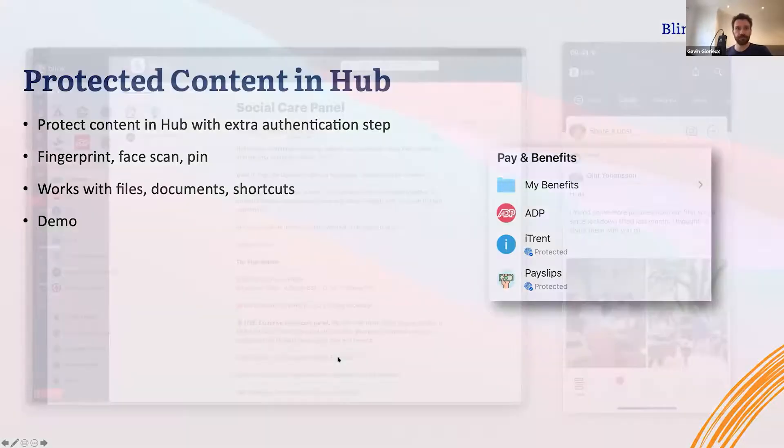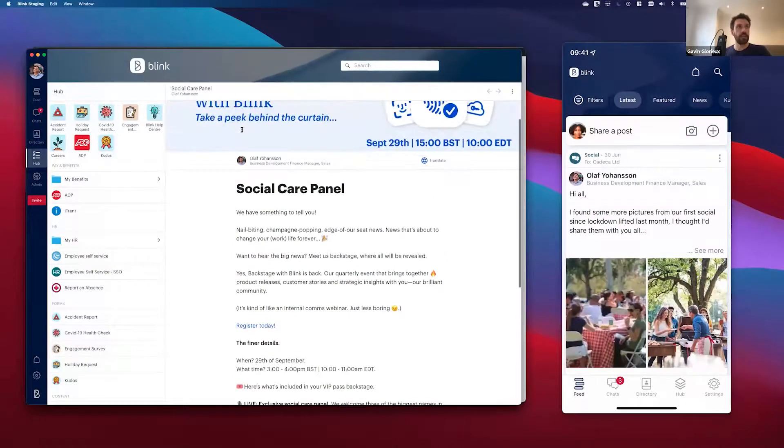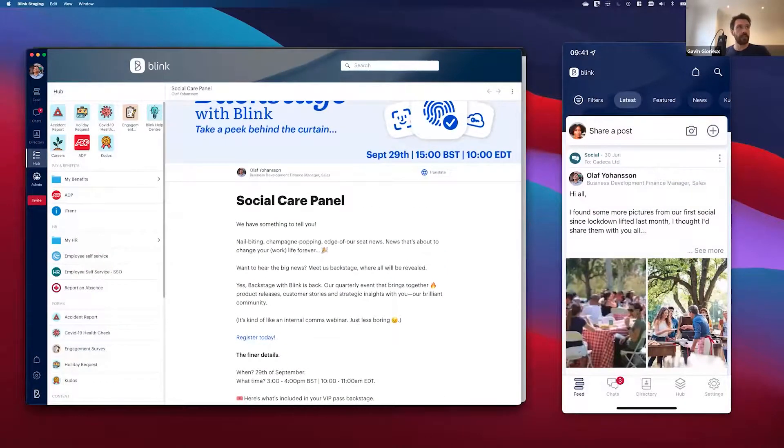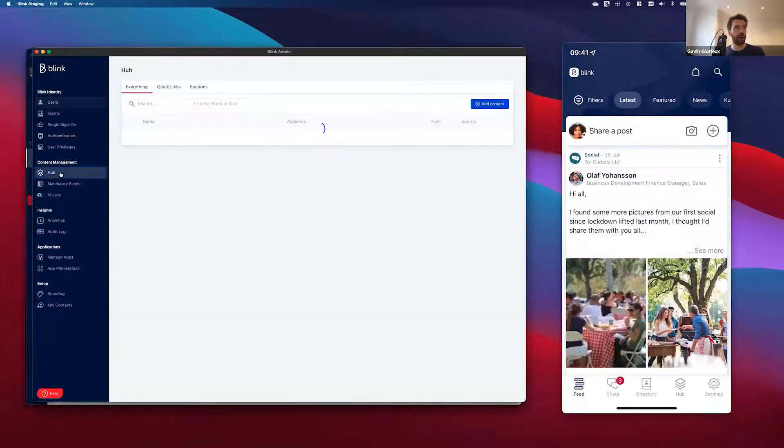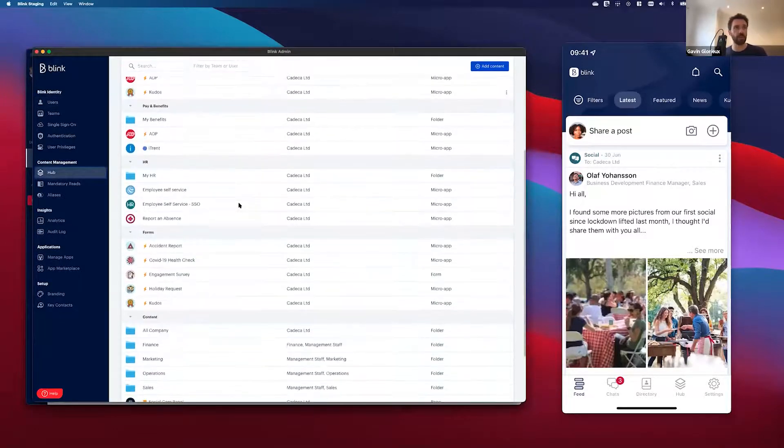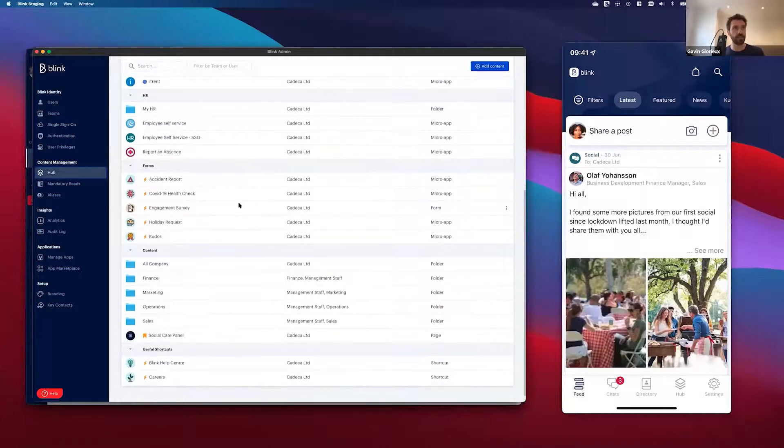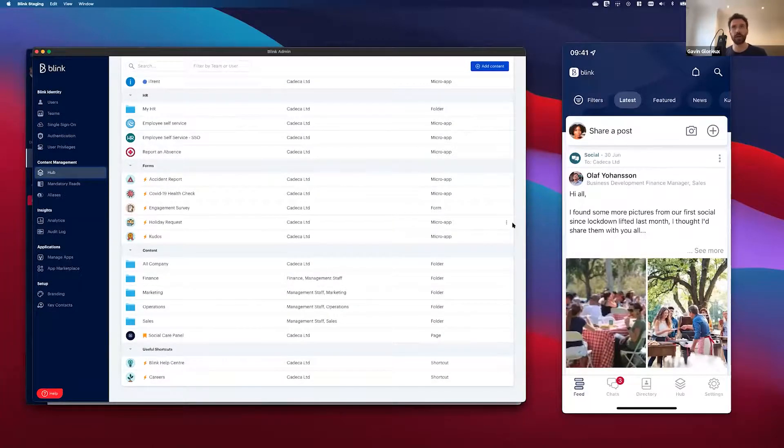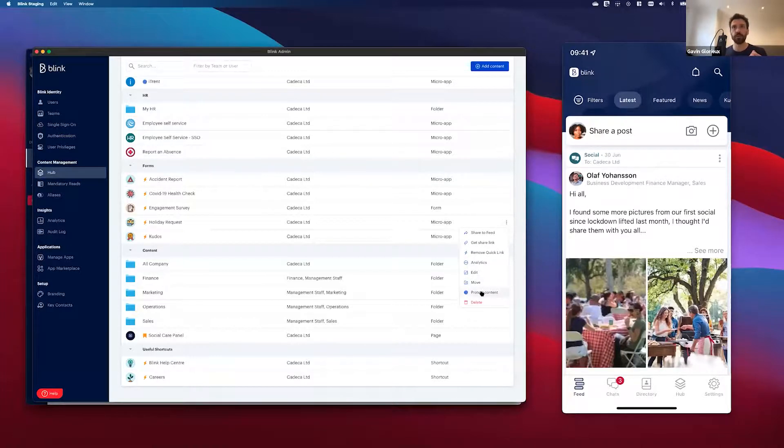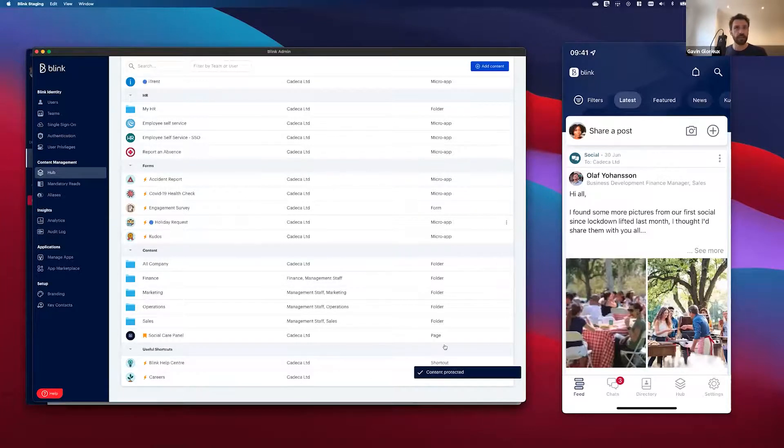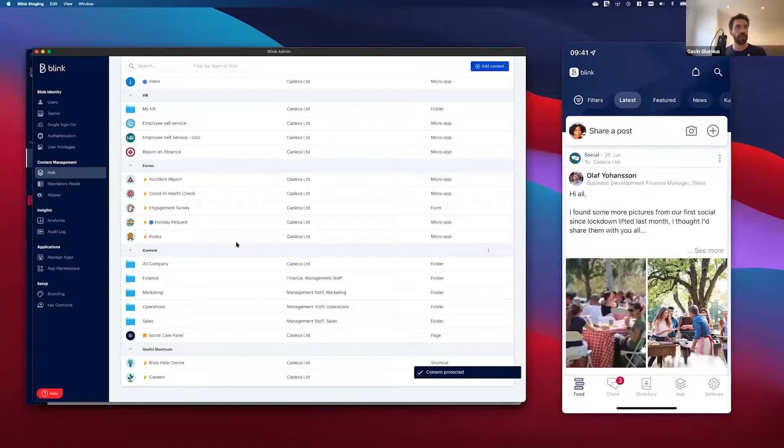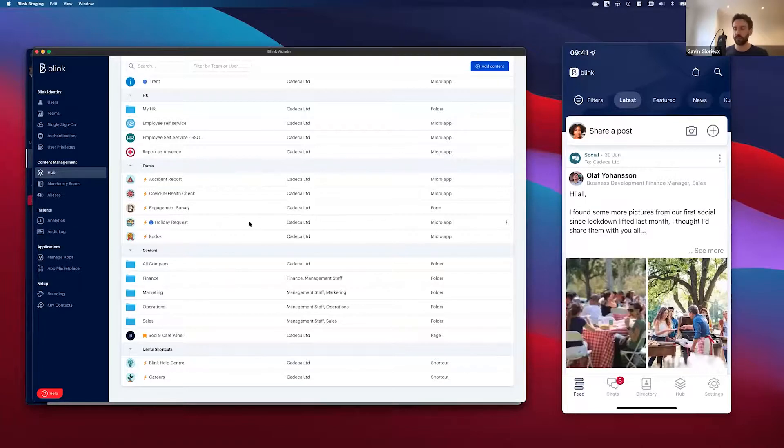Let's have a quick look at how you could add extra protection to something in Hub. So I'm back here in the Blink desktop application. I'm going to go into the admin portal and I'm going to go to Hub and find something that I would like to add some extra protection to, for example, this holiday request micro app. So all I do is I go into the three little menu here and I select this new protect content option. That is now saved and you can tell by the little icon here that this item in Hub is protected.